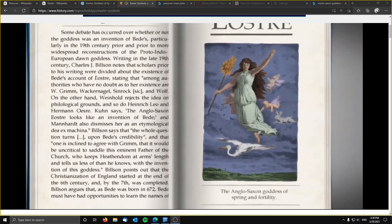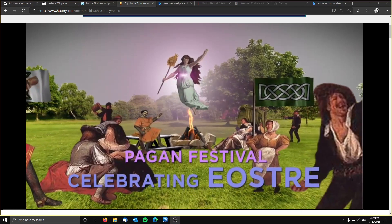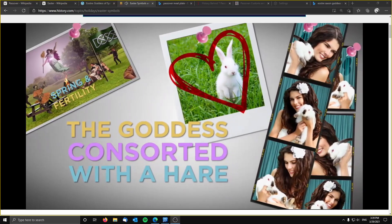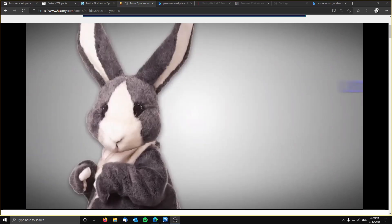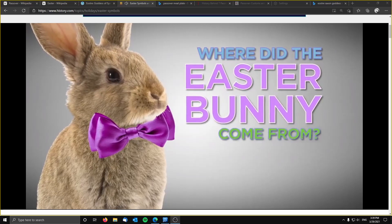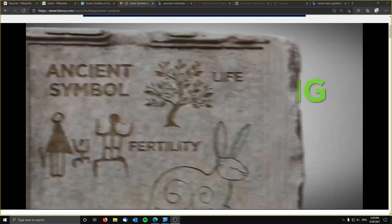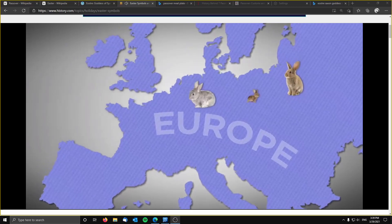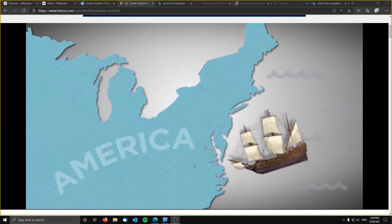According to one popular theory, early Christians adopted Easter from a pagan festival celebrating Eostra, the Anglo-Saxon goddess of spring and fertility. The goddess consorted with the hare, which, as the theory goes, was the original inspiration for today's Easter bunny — though little evidence exists to support the story. Rabbits are an ancient symbol of fertility and new life, strongly associated with spring and Easter. The connection between rabbits and Easter arose in Protestant Europe in the 17th century and was probably brought to America a century later by German immigrants.